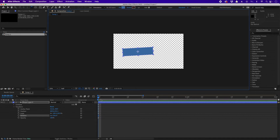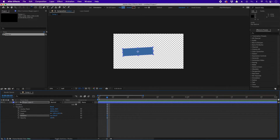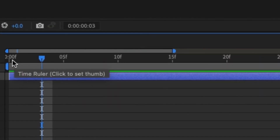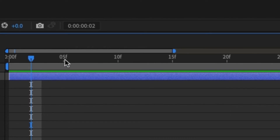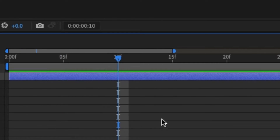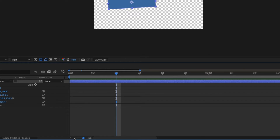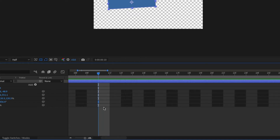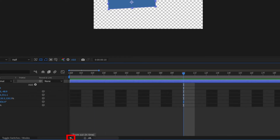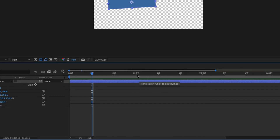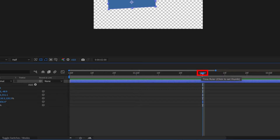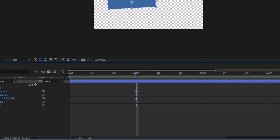Now let's explore the timeline further. This is our timeline. You can see labels like '0:00F' — the F means frames, so '5F' is the fifth frame. This is the 10th frame. You can zoom in and out: click the zoom-in icon to see individual frames, or zoom out to see second marks. The one-second mark, two-second mark, and three-second mark are visible here. Because we're using 29.97 fps (rounded to 30), at the one-second mark we already have 30 frames.